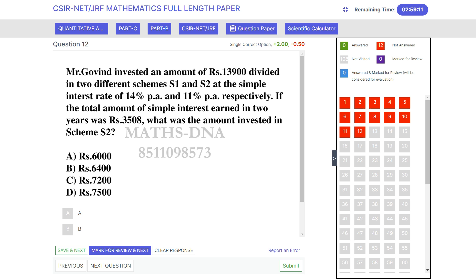The question is: Mr. Govind invested an amount of Rs 13,900 divided in two different schemes S1 and S2 at a simple interest rate of 14% per annum and 11% per annum respectively. If the total amount of simple interest earned in two years was Rs 3,508, what was the amount invested in scheme 2?